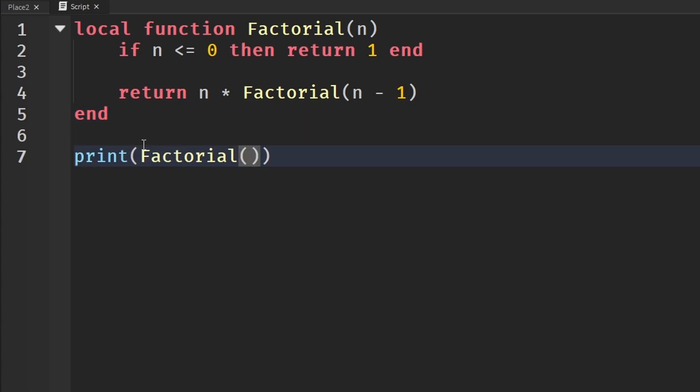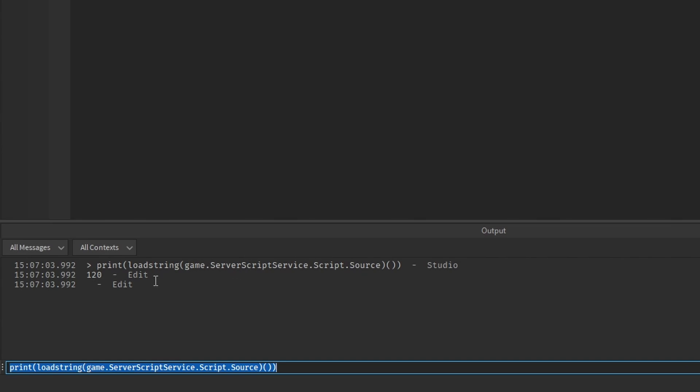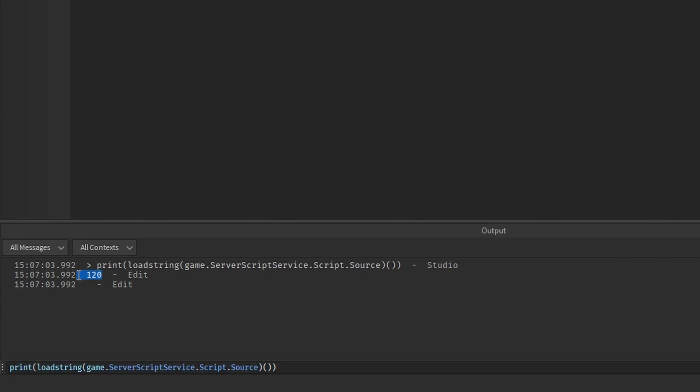If we print factorial and get the factorial 5 and see what it is, bam, just like that we have the factorial 5 which is 120. We don't actually have to go into our game and test it, open up the output. It's used for stuff like this, simple functions, math functions, different stuff like that.